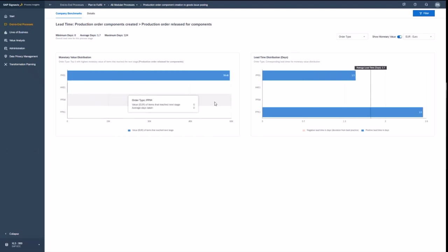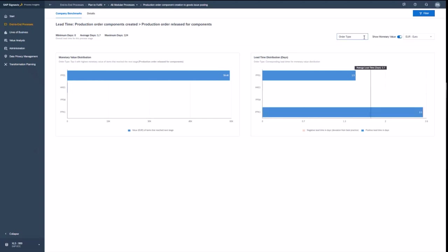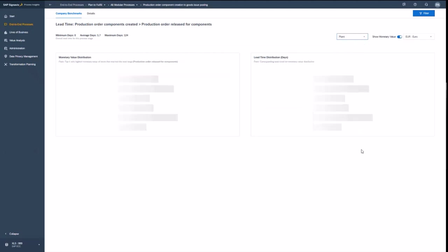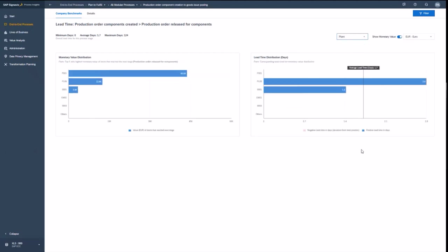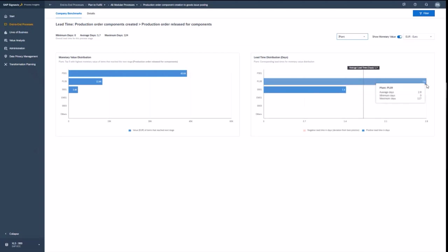So you see first of all the distribution by order type. And you see certain order types take way longer than the average. Now let's have a look into the plants and basically understand how that is different in the various plants. I spot right away here in PL09. There is a big deviation against the average. And that is probably something I need to look at.